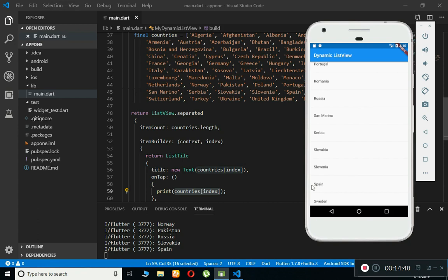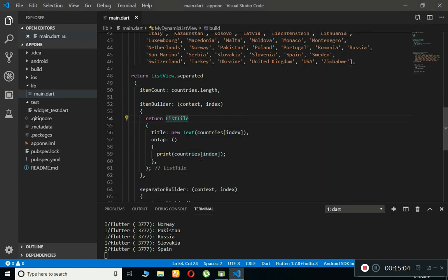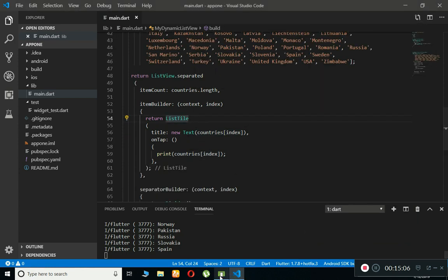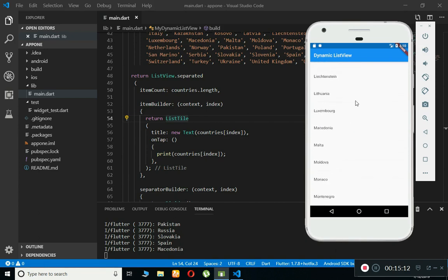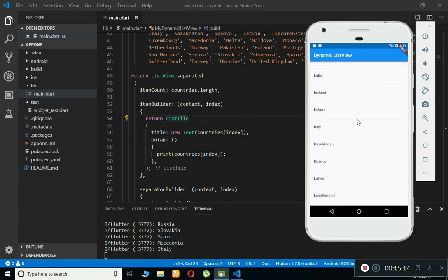That's it for this video. I hope you understand what the dynamic list view in Flutter is, how it works, how to get the data, and how to add events like onTap and onLongPress. It is so simple and easy. If you're new to our channel, please subscribe to Coding Cafe, thumbs up for this video, and see you guys in the next video. Bye for now.